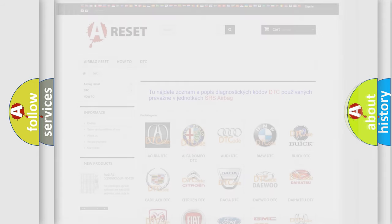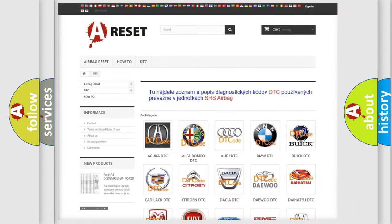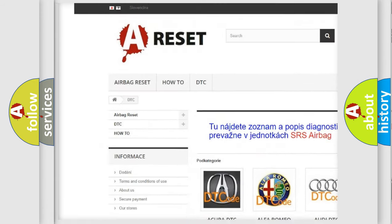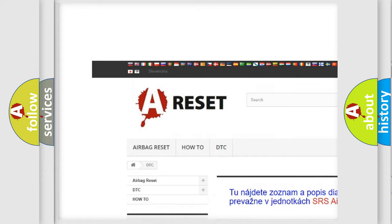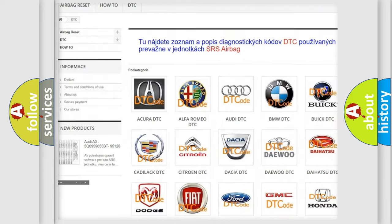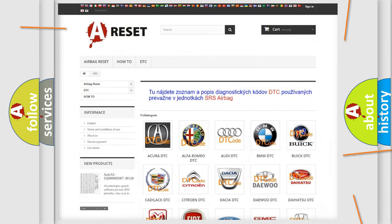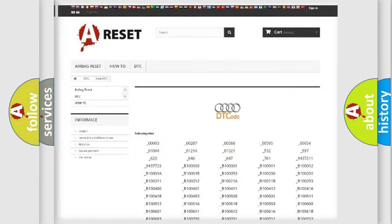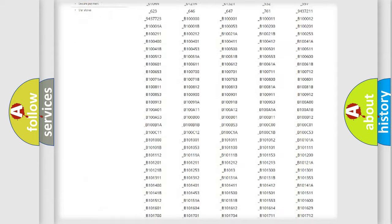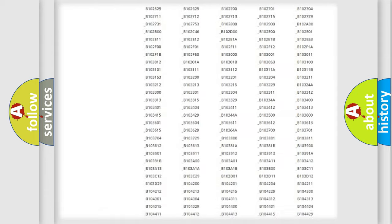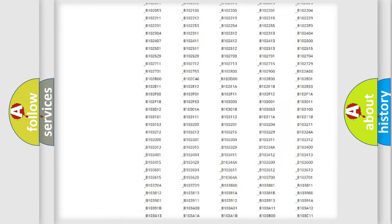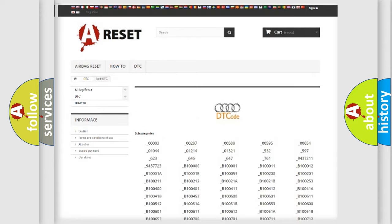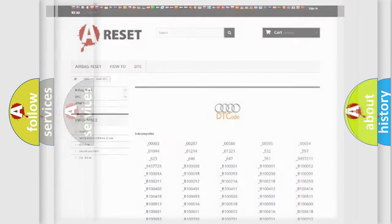Our website airbagreset.sk produces useful videos for you. You do not have to go through the OBD2 protocol anymore to know how to troubleshoot any car breakdown. You will find all the diagnostic codes that can be diagnosed in a car, Audi vehicles.